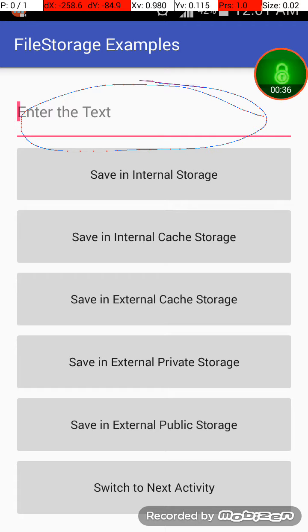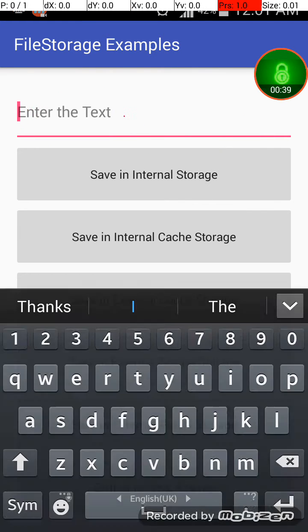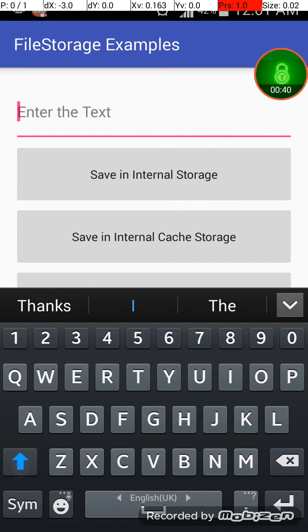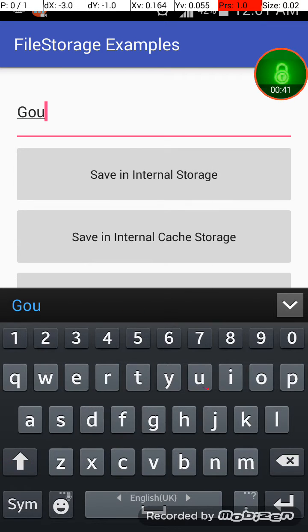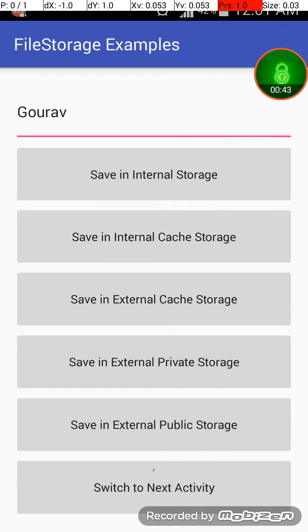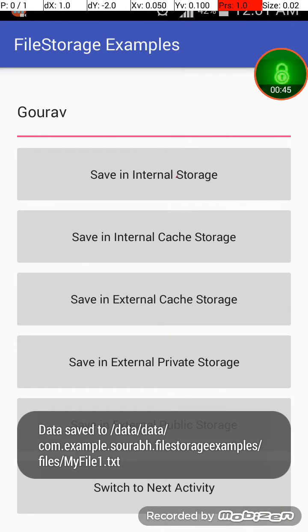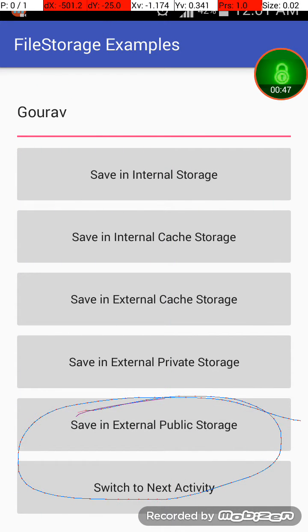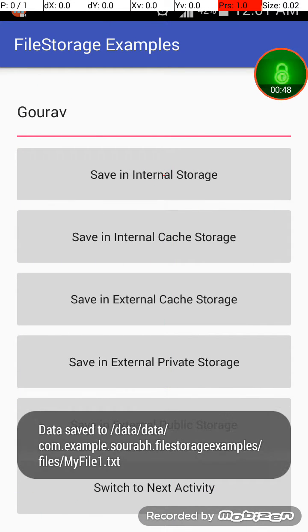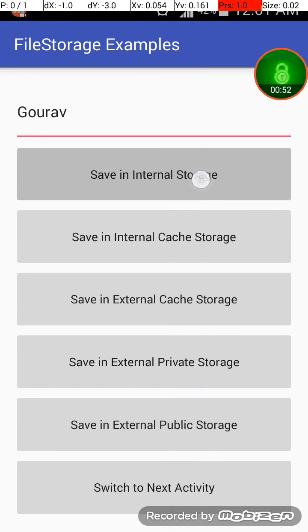Okay, so I will first enter the text, maybe like Gaurav, and click on save in internal storage. So the toast will appear and it says that data saved to /data/data/com.package name and my file 1.txt.